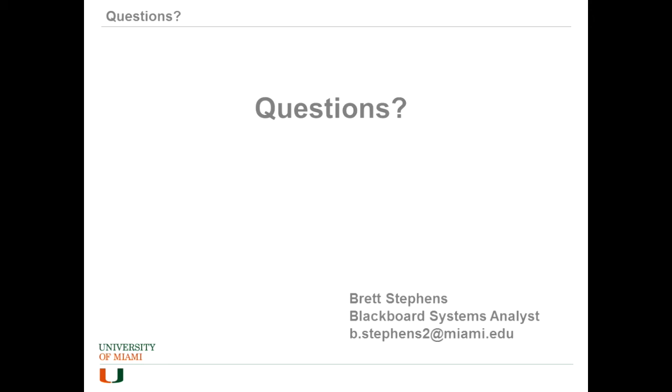And that's all for tool availability in Blackboard Learn courses. Any questions?